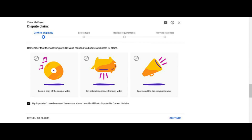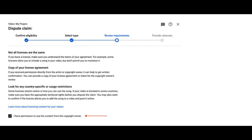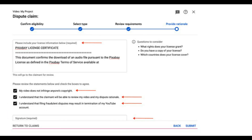Tick 'My dispute isn't based on any of the reasons above — I would still like to dispute this Content ID claim,' then click Continue. This will take you to the Select Type tab. Tick 'License — I have permission or a license to use the content claimed in my video,' then click Continue. You will then be taken to the Review Requirements tab. Tick the box for 'I have permission to use the content from the copyright owner.' This will take you to the last step, the Provide Rationale tab. Here, you'll need to copy and paste the license from the text license file you downloaded from Pixabay.